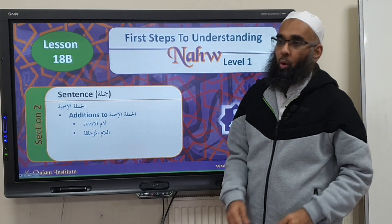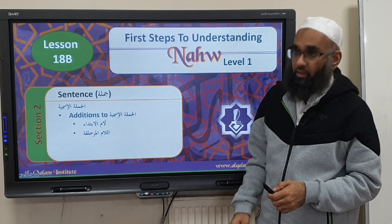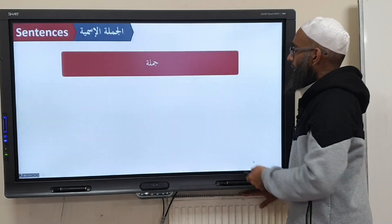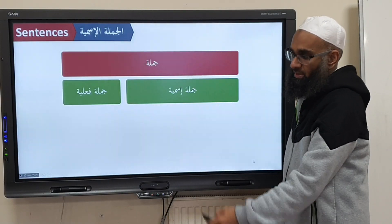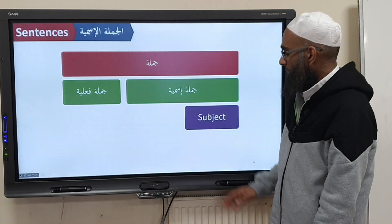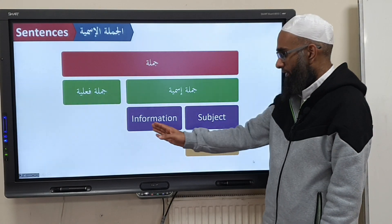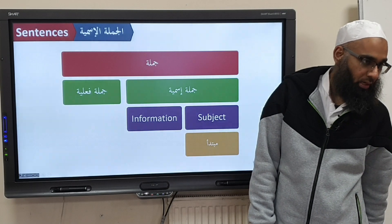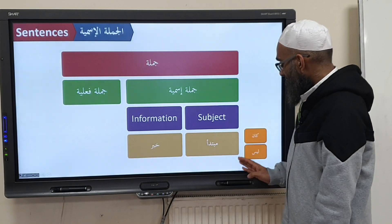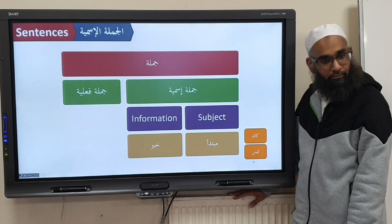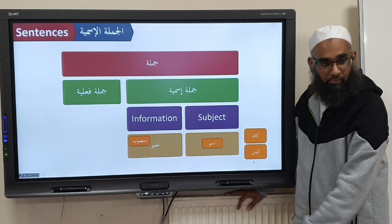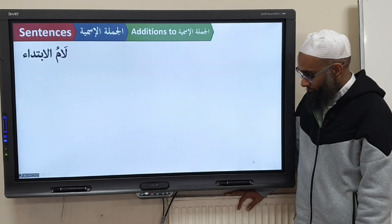So moving on, we've completed our Jumlatun Ismiyyah and we said we have Jumla Ismiyyah and Jumla Fa'liyyah. The Jumla Ismiyyah is made up of the Mubtada, which is the subject, and we have the information which is called the Khabar. On to the Jumla Ismiyyah you can add Kana or Laysa — Kana makes it the Ism, and Khabar makes it Mansoob.